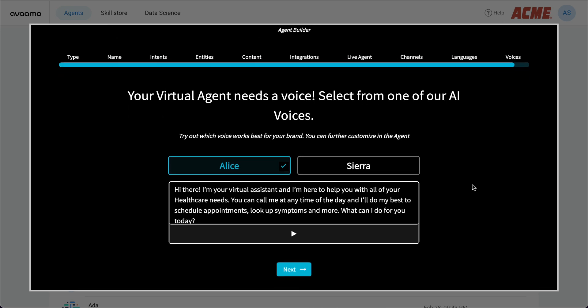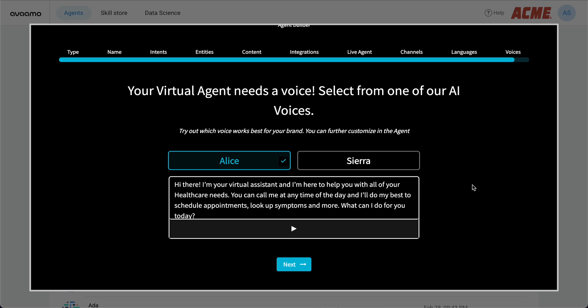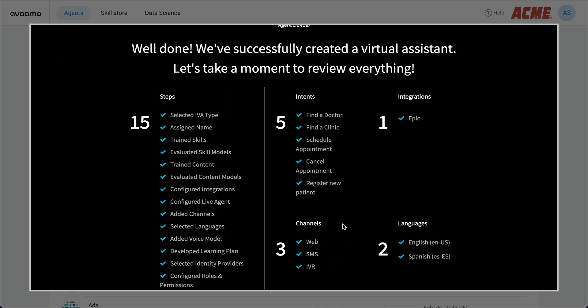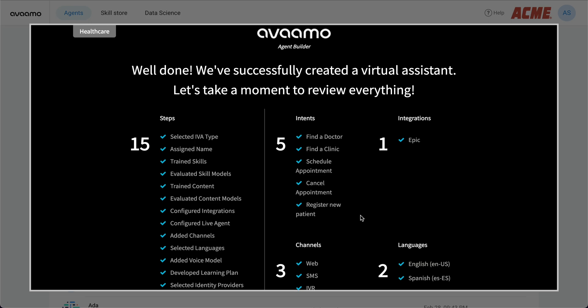You can also enable your IVA for voice-based interactions by selecting from our AI voice options. These voice profiles have been digitally created from our voice actors, and you can select these, or if you want, you can also create your own AI voice profiles. There's also an area here to test out these voices.